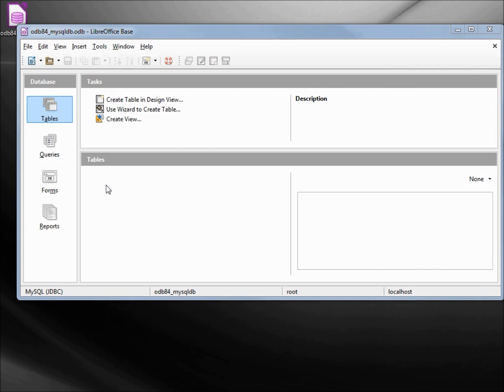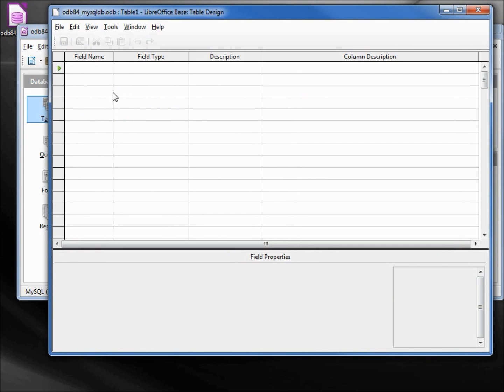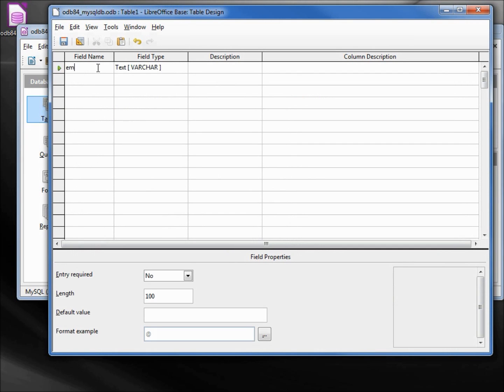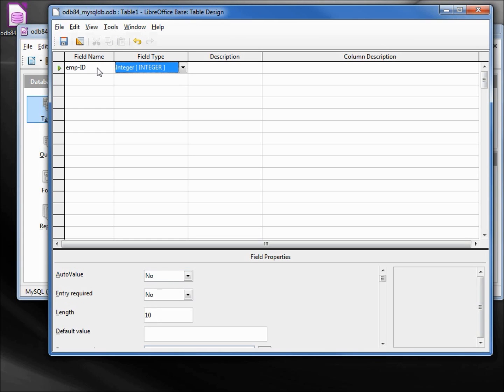We don't see any tables, but that's not a problem. Let's create our table using design view. Our first field is going to be emp-ID. That will be an integer. emp-name.